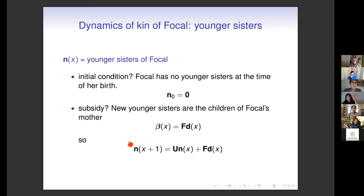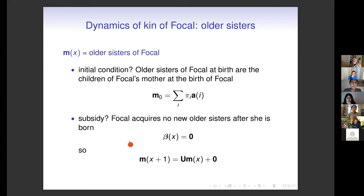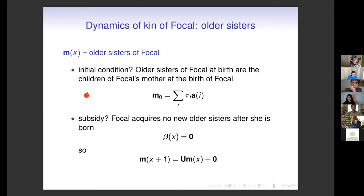The older sisters of focal: when focal is born she can have older sisters. The older sisters are the children of focal's mother, whose age we don't know but whose distribution we know. So we take a mixture of the age vectors of children, which gives us the initial vector at focal's birth of her older sisters. The recruitment subsidy is zero — focal can't get any more older sisters after she's born, because any sisters that arrive after she's born will be younger than she is.